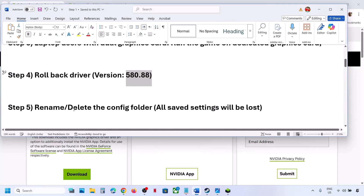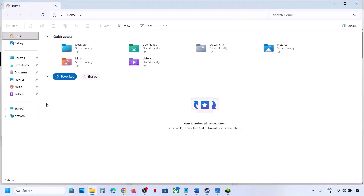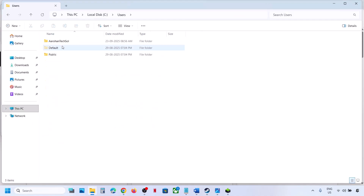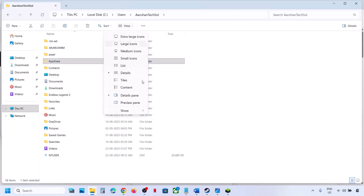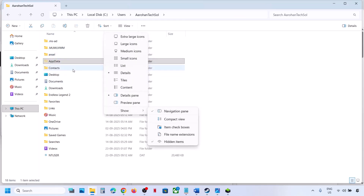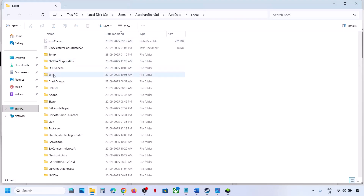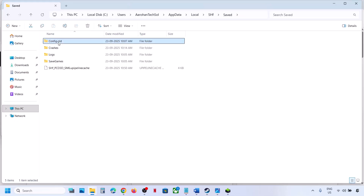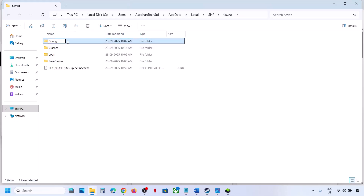Still not working? The next step is to rename or delete the config folder. Open File Explorer. Note that when you delete the config folder all saved settings will be lost. Go to This PC, open the C drive, Users, your username, AppData. If you don't see it, click View, select Show, and put a check on Hidden Items. Open the AppData folder, then Local, find the game folder, then the Saved folder — you will see the Config folder there.